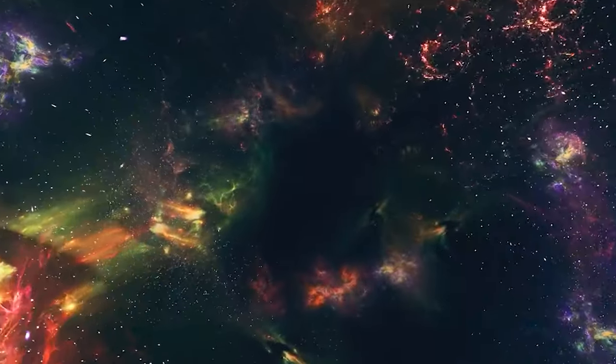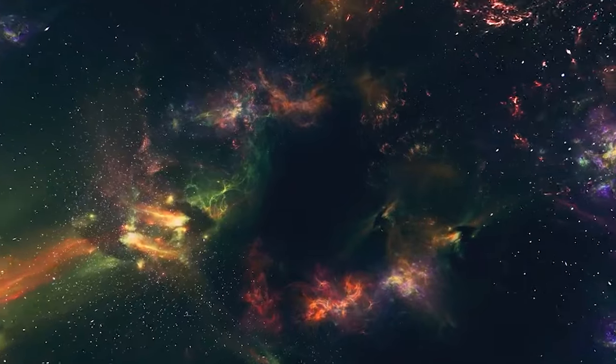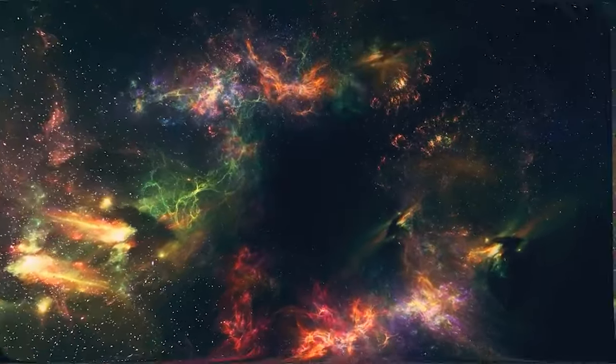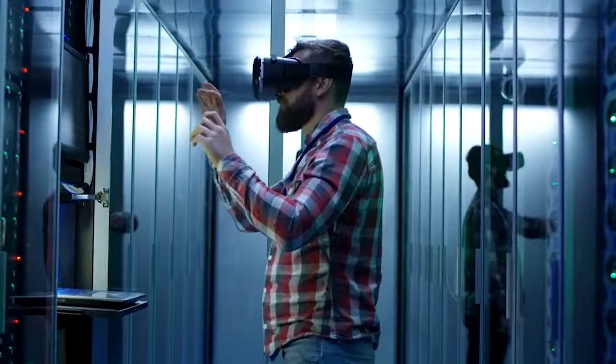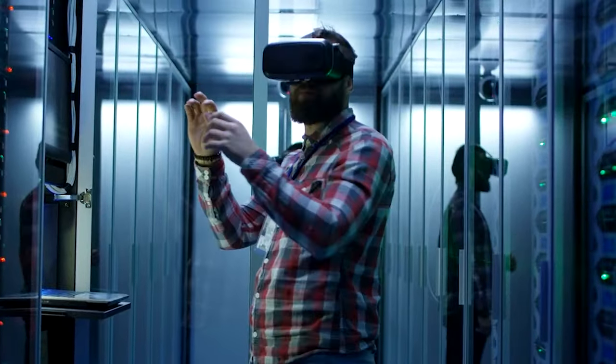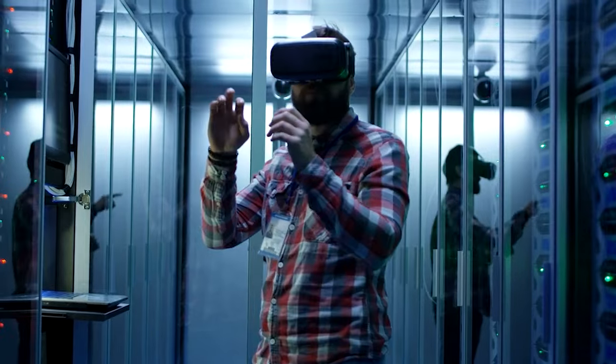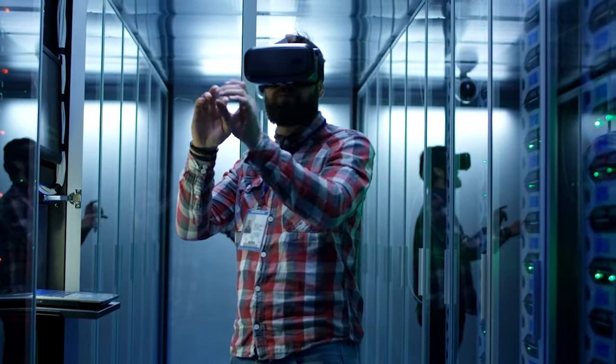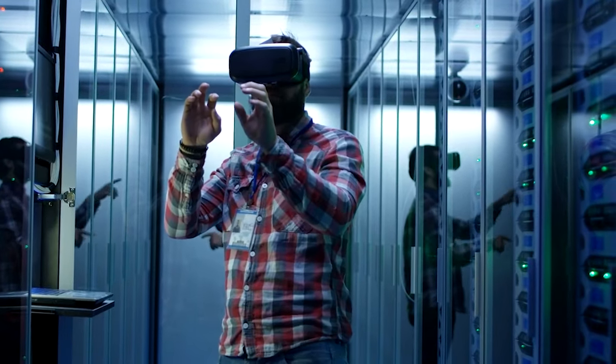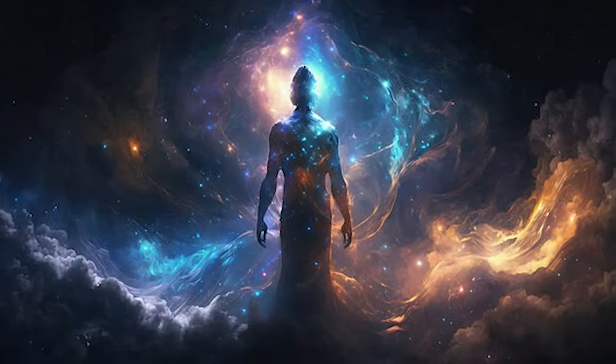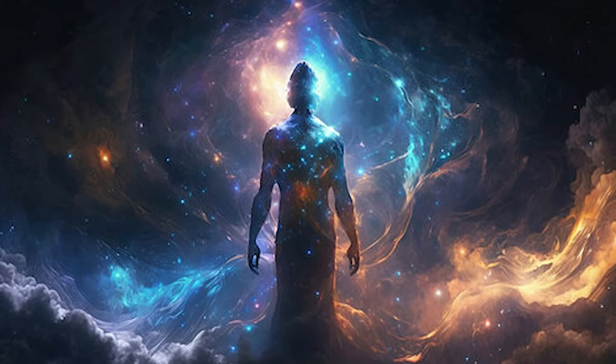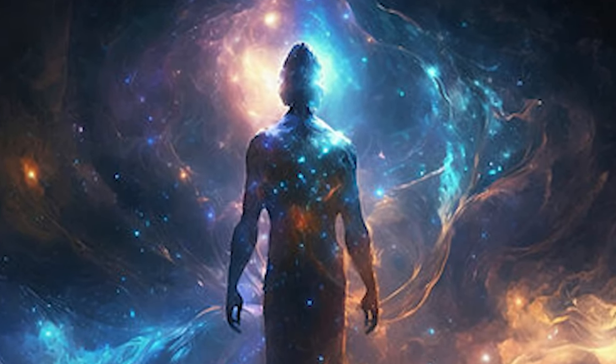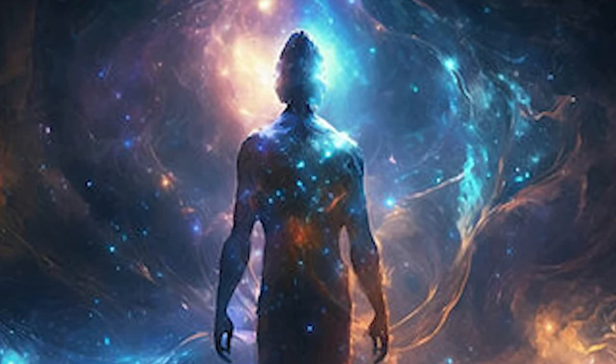The future is full of unknowns, but if we keep pushing forward with technology, the things we only dream about now could become everyday things in the future, limited only by our imagination. What do you think? Do you want to live in this future? Let us know in the comments.